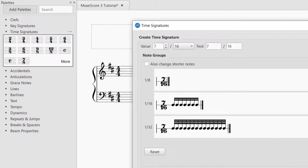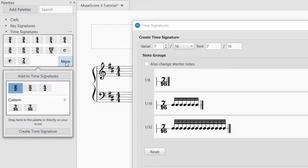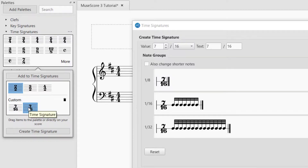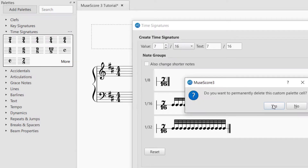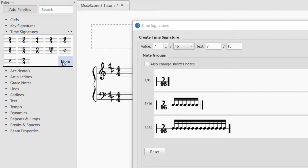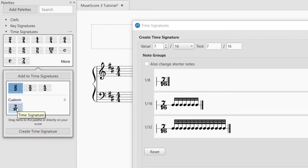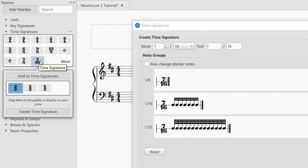Press 'add.' Nothing appears to happen right away — you have to go back over to 'more' and you'll see it's there. If you accidentally clicked it twice, it will appear twice, so you can click the trash can icon to delete the duplicate and confirm yes. Then go back to 'more' and there's your 7/16. If you want to put it in your palette, just drag it up to the palette, and now it's there.